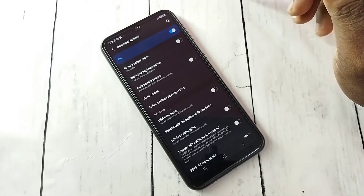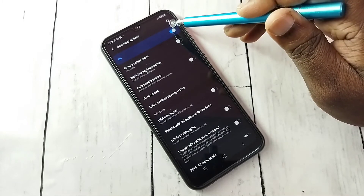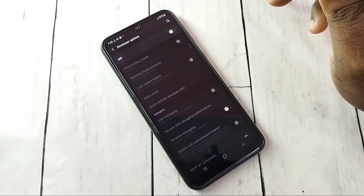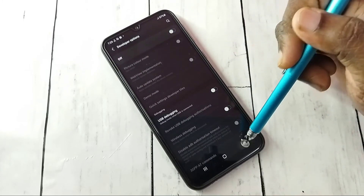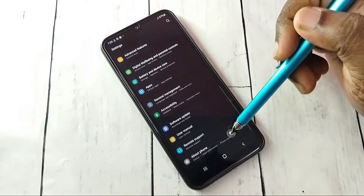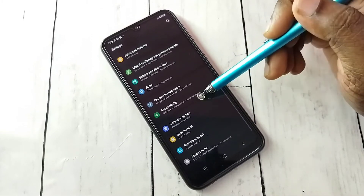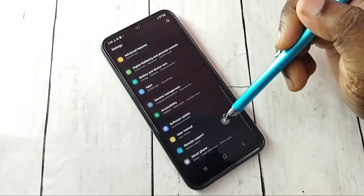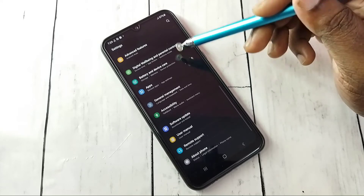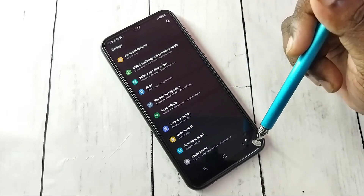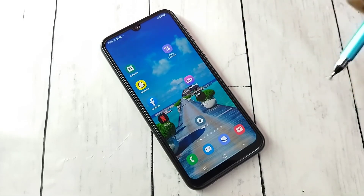If we want to turn off developer options completely, tap here to turn off developer options, then go back. Now under About Phone there is no Developer Options because it has been disabled. This way we can enable or disable Developer Options and USB Debugging mode.